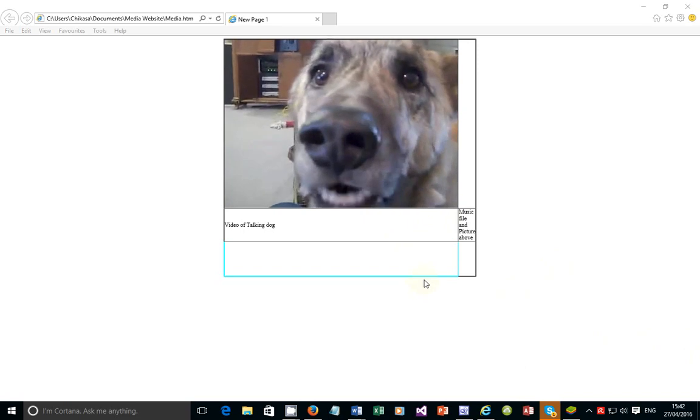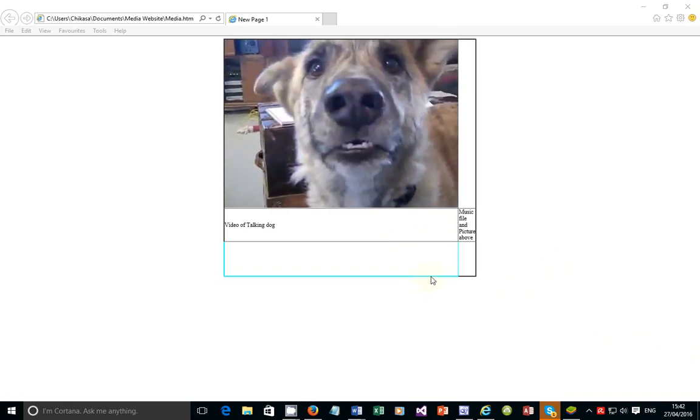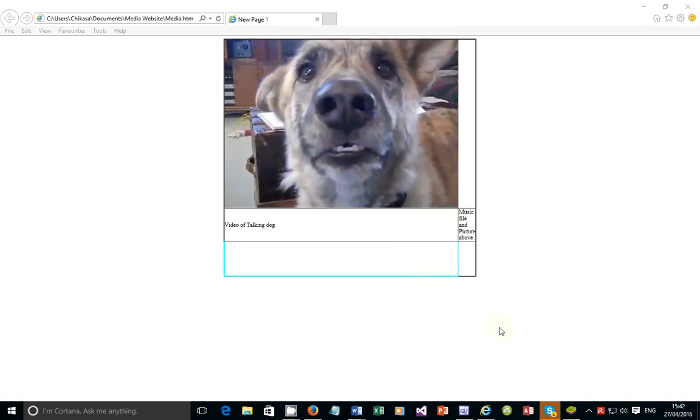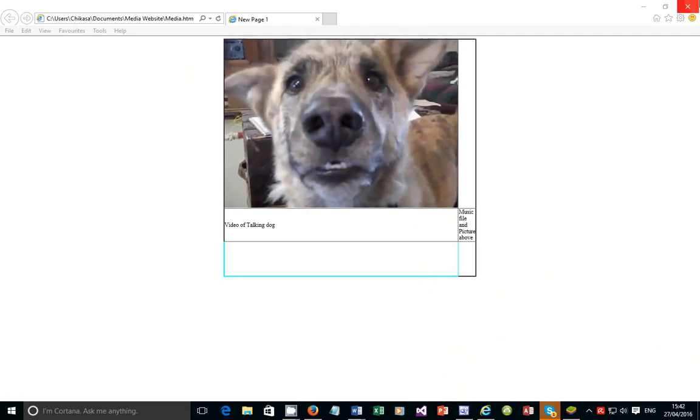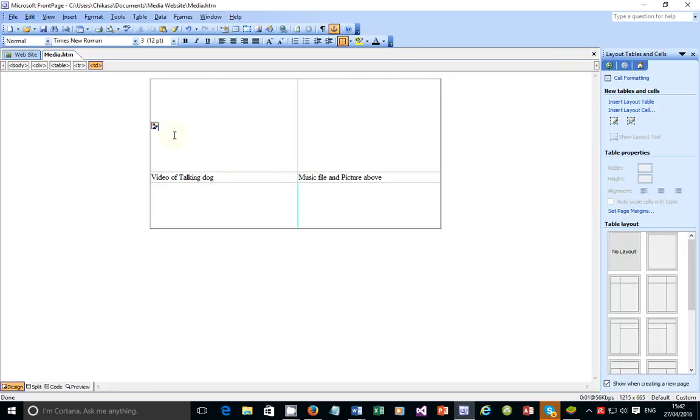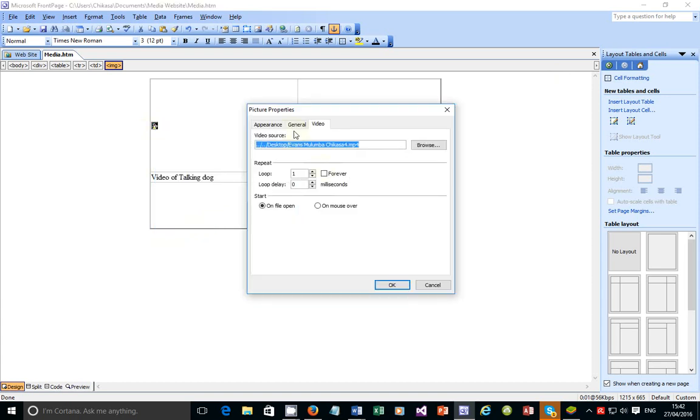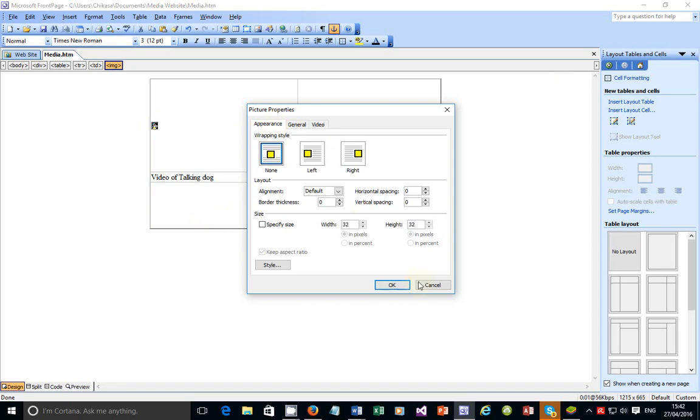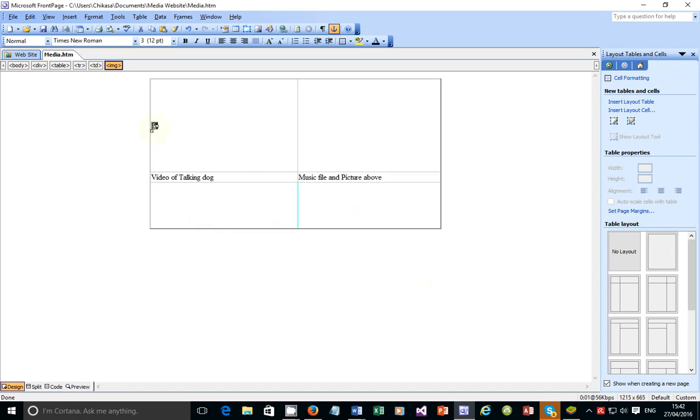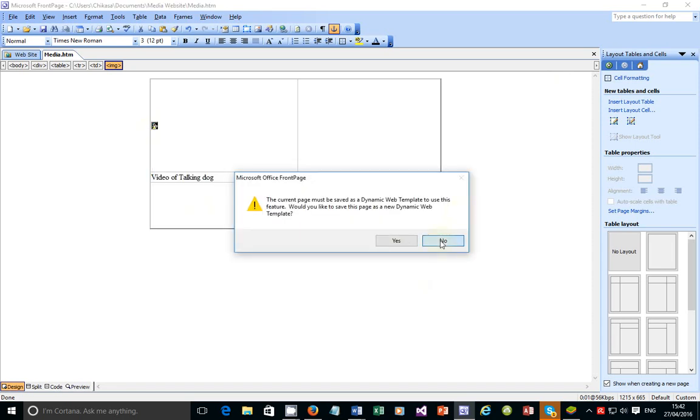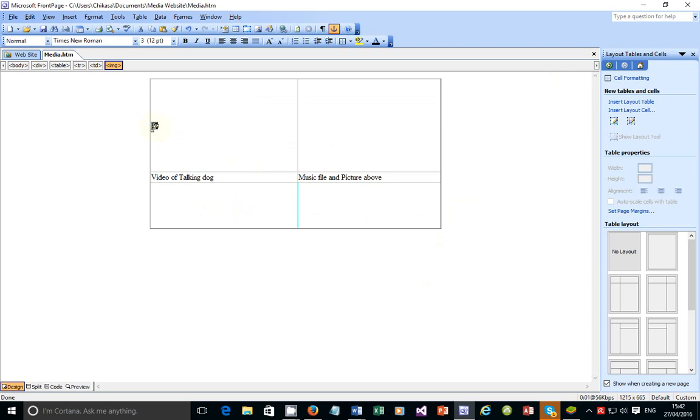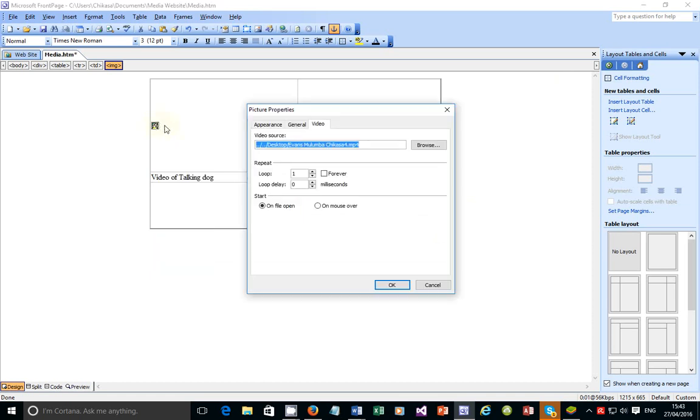Alright, so at least you're able to see that the video is able to play and the dog is talking in the background. I'm gonna have to close this. And the next thing that we need to do is to set some properties for this video. Let me just verify that. I want to set some properties for this video so that it is able to play - it can play automatically or not.